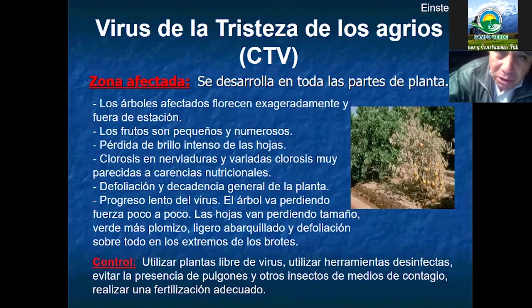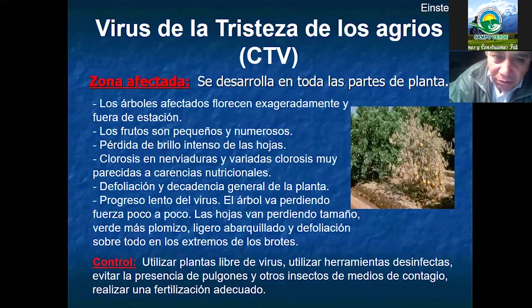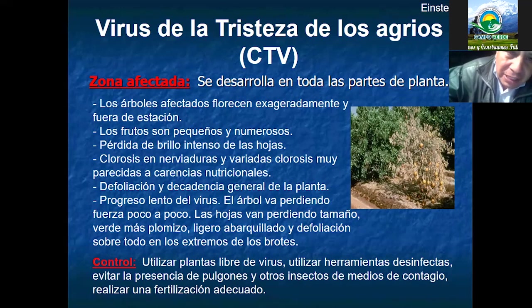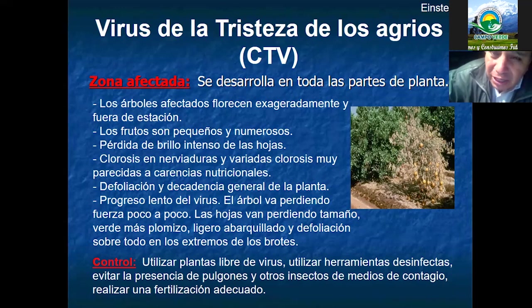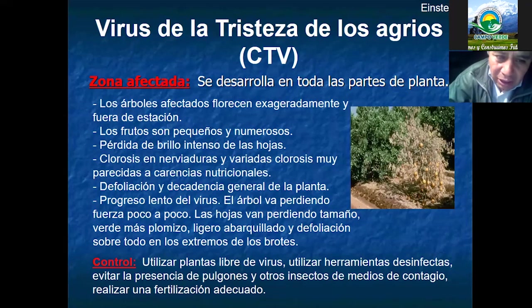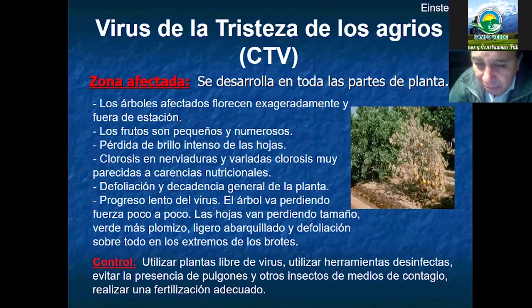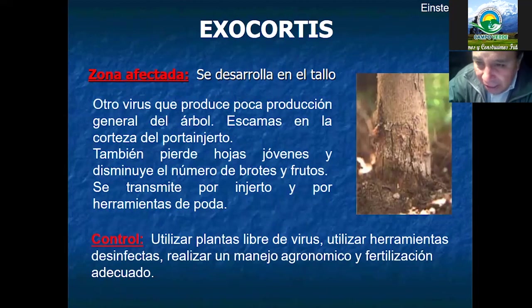También tenemos el virus de la tristeza: en la planta prácticamente da una muerte generalizada. Se recomienda llevar plantas sin este problema, evitar el uso de herramientas de una planta infectada a otra sin desinfectarlas bastante. Uno de los signos es defoliación y una caída y bajada del nivel productivo de la planta, causando al final su muerte. Se deben utilizar plantas libres de virus y desinfectar las herramientas que pueden causar el contagio de esta enfermedad.